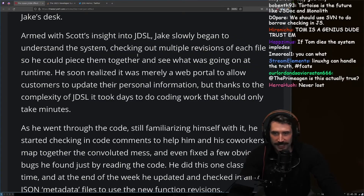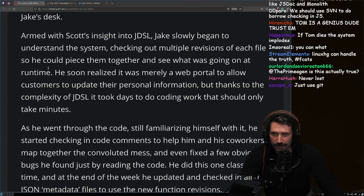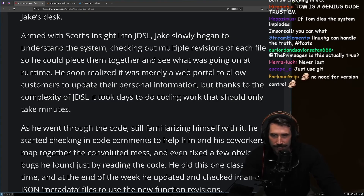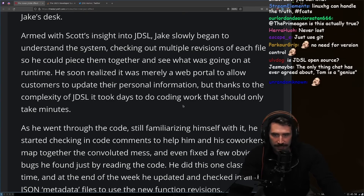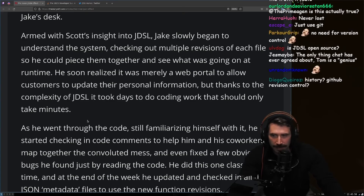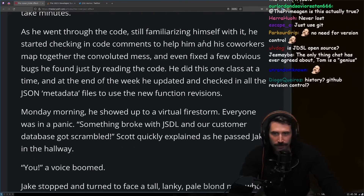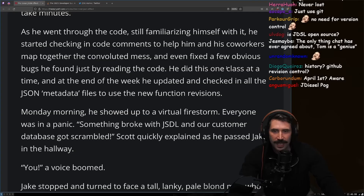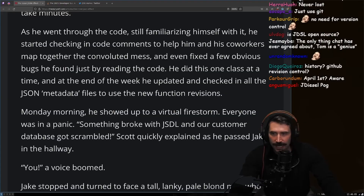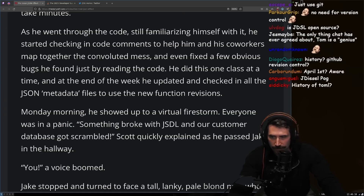Jake slowly began to understand the system, checking out multiple revisions of a file to piece together what was going on at runtime. He soon realized it was merely a web portal to allow customers to update their personal information — but thanks to the complexity of JDSL, it took days to do coding work that should only take minutes. He went through all the code, added comments to help map the convoluted mess, fixed a few obvious bugs, and by end of week had updated all the JSON metafiles to use the new function revisions.